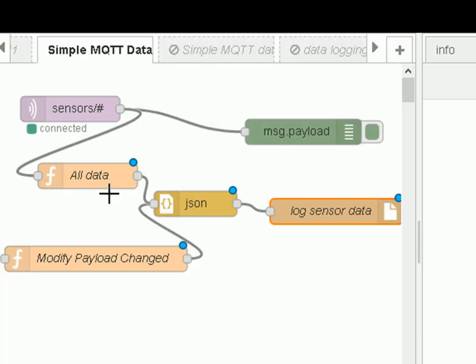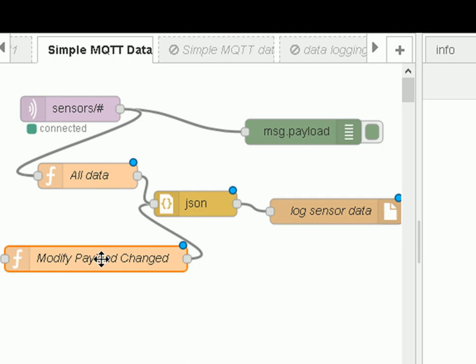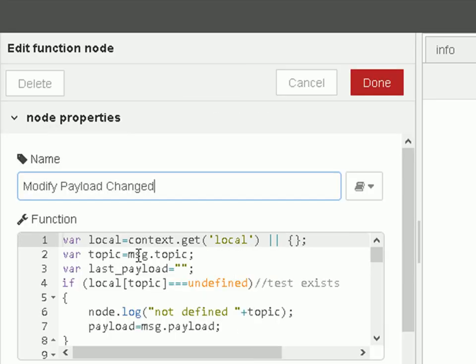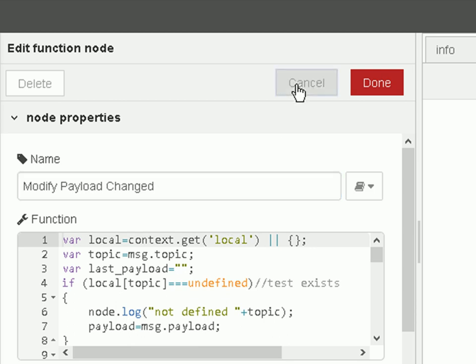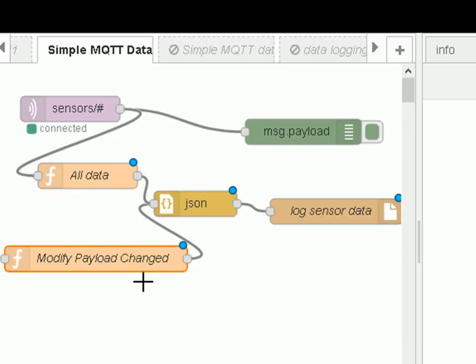So very simple, that. Now the alternative function here, this one will actually analyze the payload, and it uses the context object to store the last payload, and it stores the last payload based on topic, so it's the changes on the topic that it's going to detect.